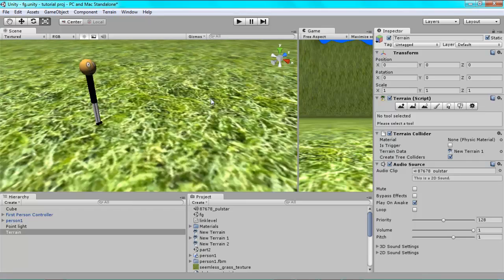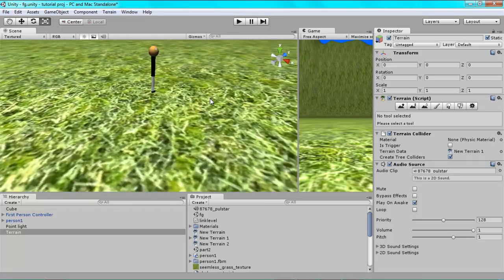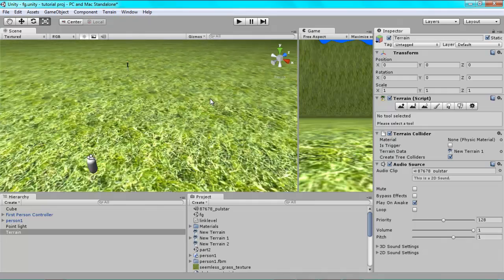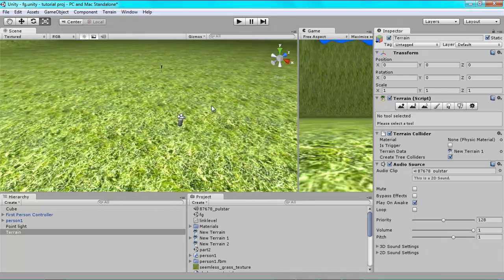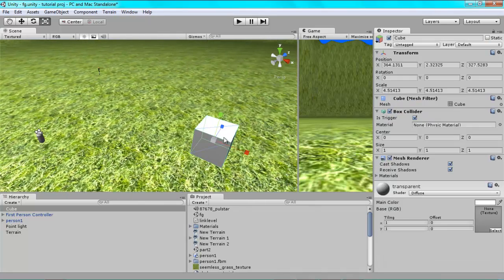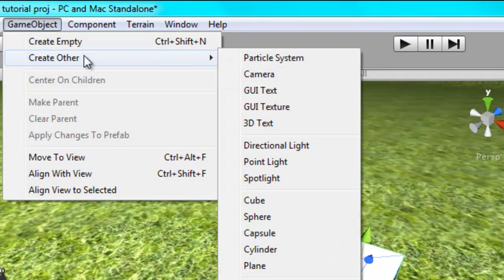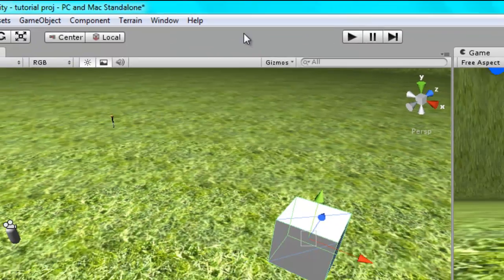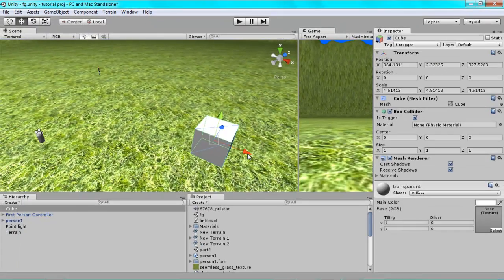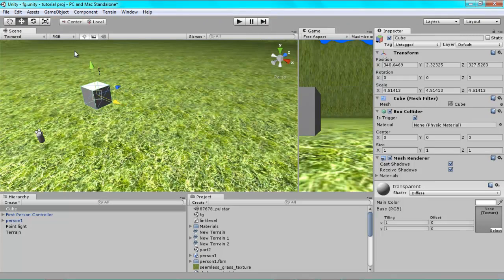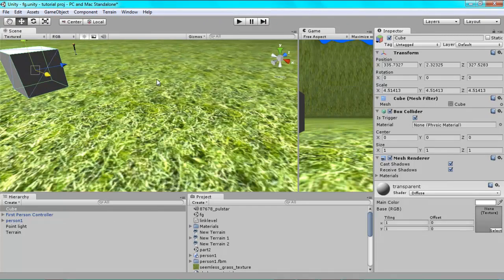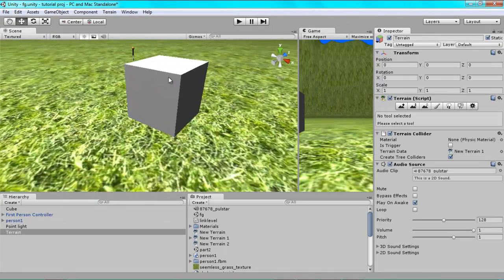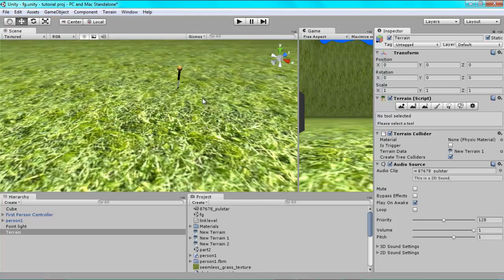So we need a collision box and I already have one here, but to do that you just go to GameObject, Create Other and Cube and then it will come up. And you just drag this cube to the front of your NPC, so I'll just do that now.